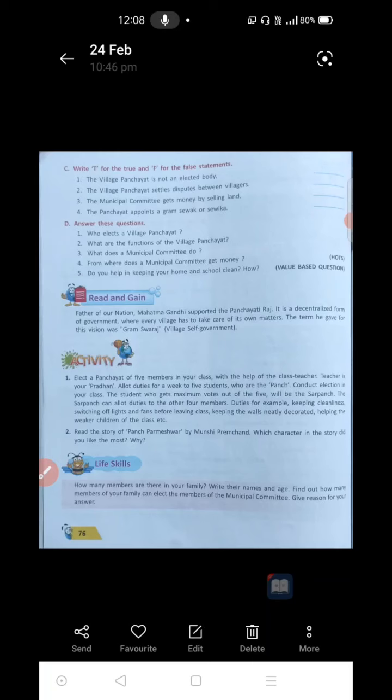Third one: the municipal committee gets money by selling land. It means the municipal committee is going to sell the land and get its money for the works — no, it is false. The municipal committee is not selling the land; it is going to collect its money by taxes — putting taxes on people's land, houses, electricity supply, and water supply. So the third one is false, write F.